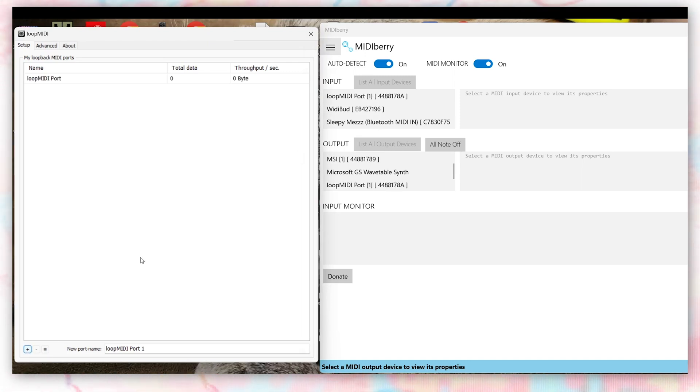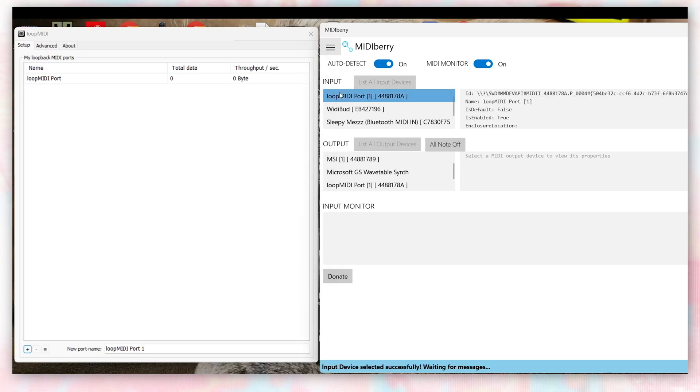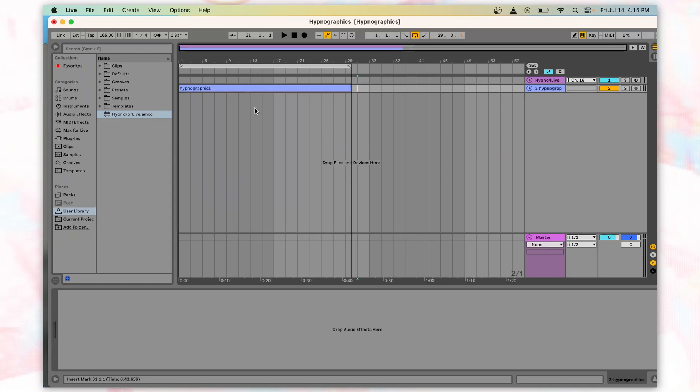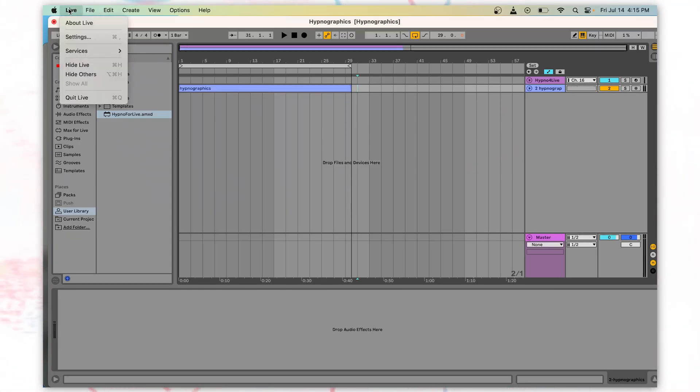Then, open MIDI Berry, and you should see all the MIDI devices on the menu. Select Loop MIDI port for the input, and your Bluetooth MIDI device as the output. Now that your Bluetooth setup is enabled, the MIDI device will now show up in the MIDI ports in Live's Link MIDI Preferences.